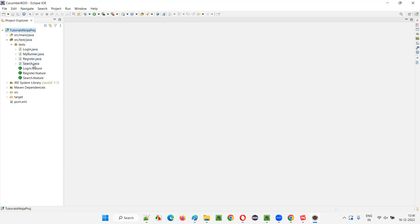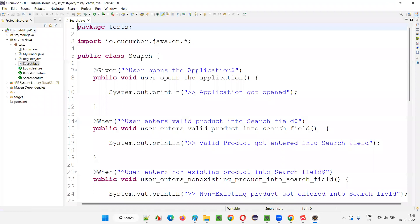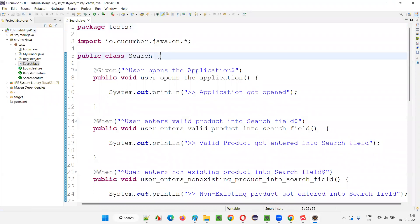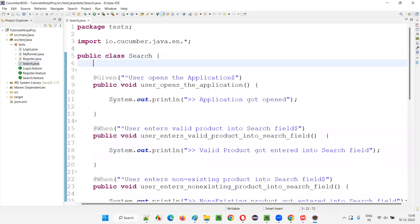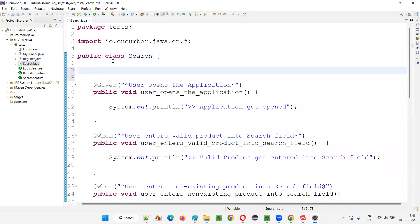You can go to any of the step definition classes and write the hook methods here one time. You don't have to write the hooks in each and every class — only write them once. I'll go to the search step definition class.